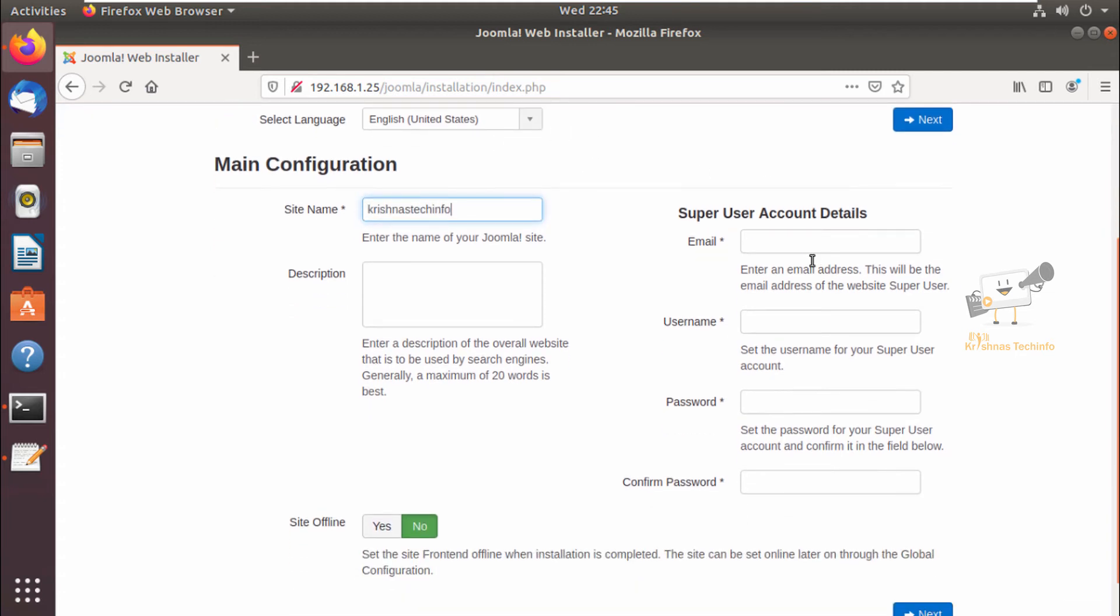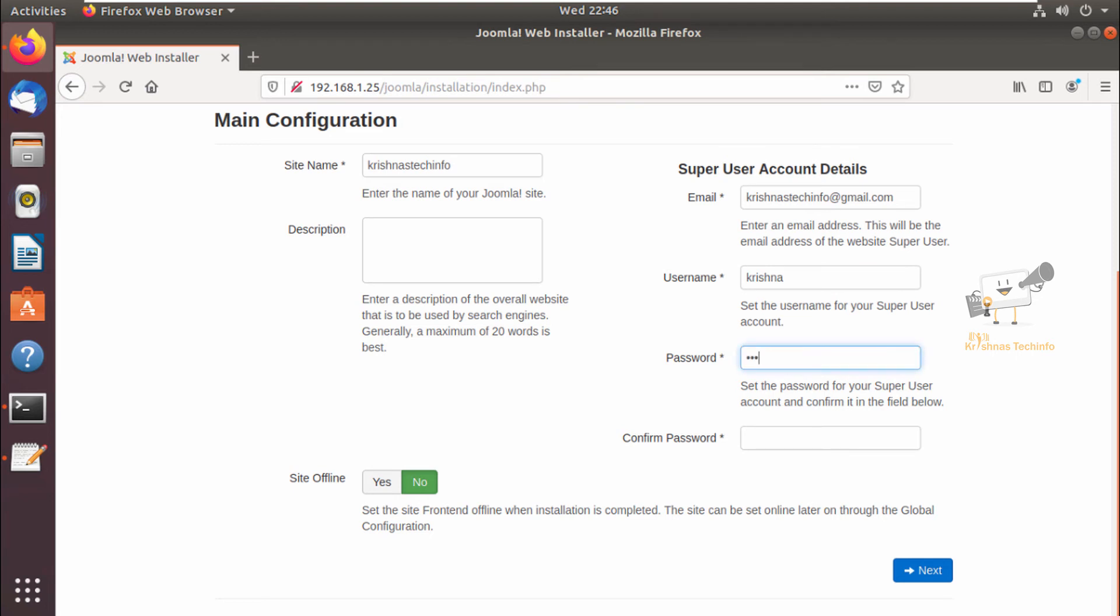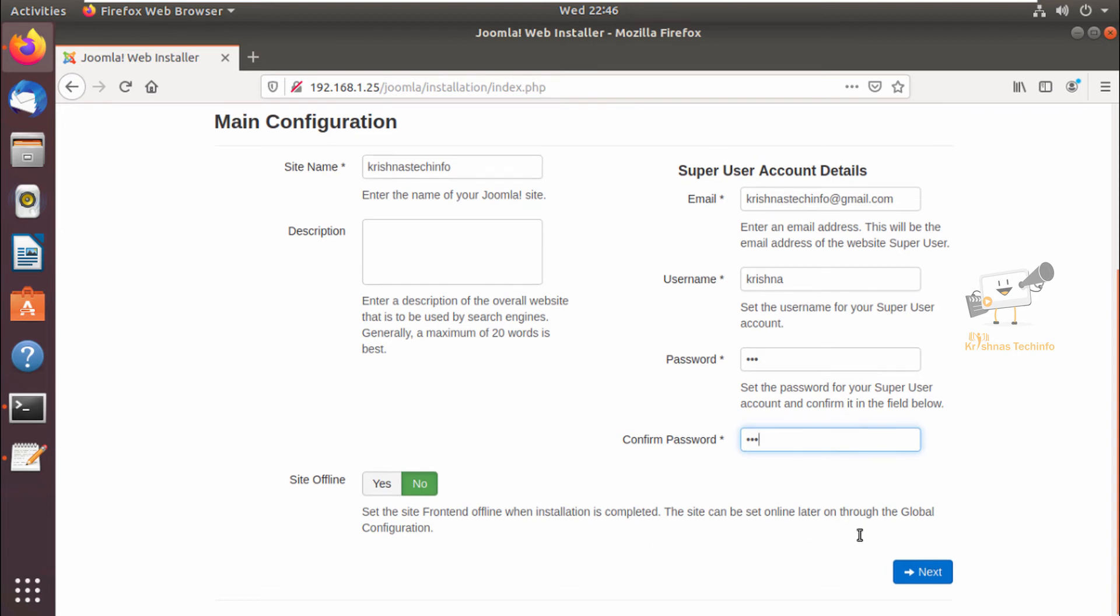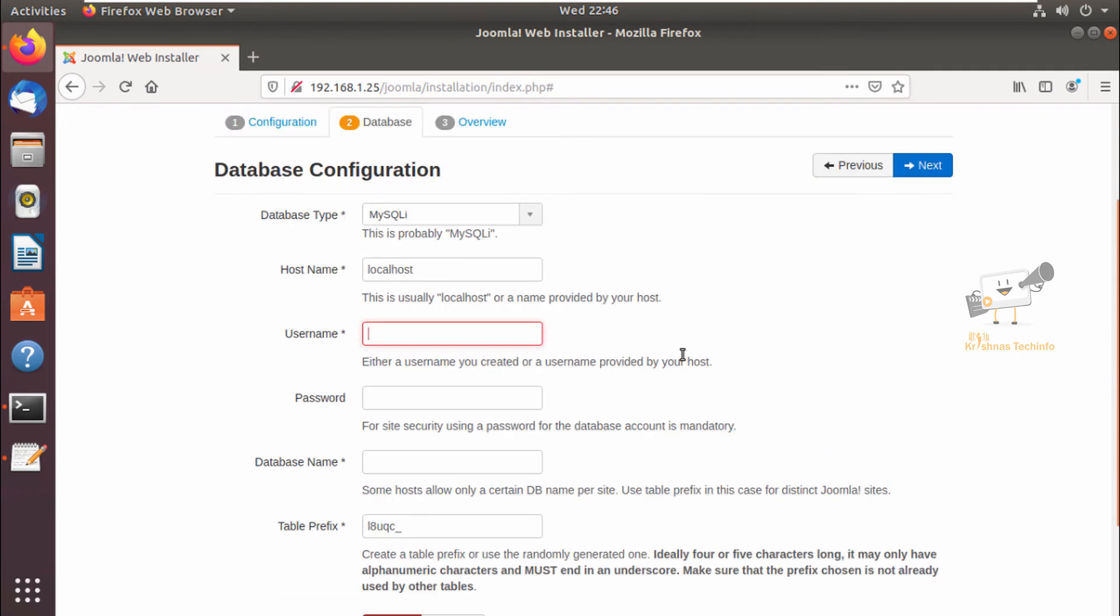Now I can give the site name. You can select your language page and give the email address here and provide the username for the account and the password for this user. I can choose the site offline option and give next.